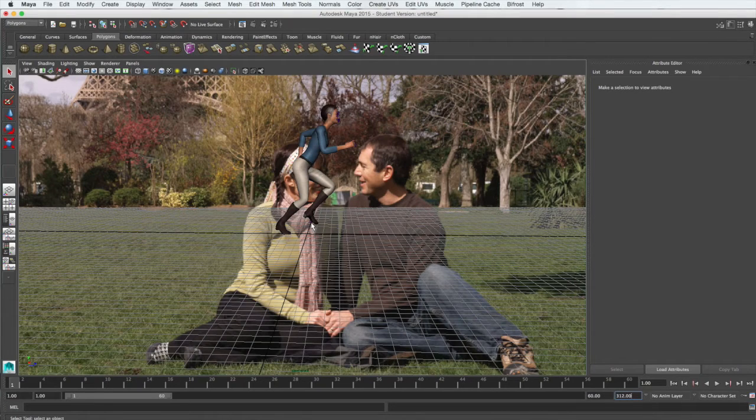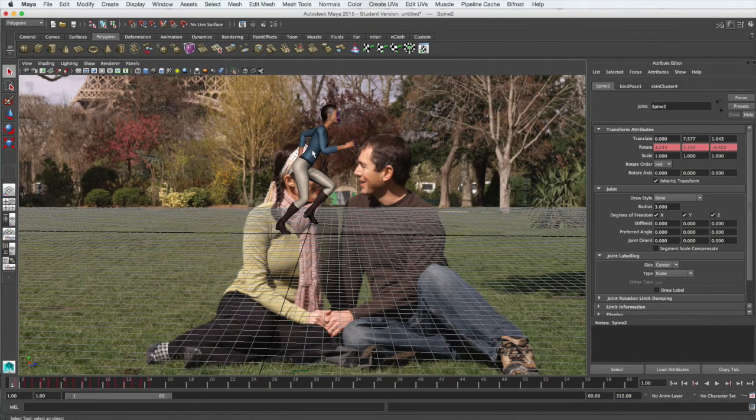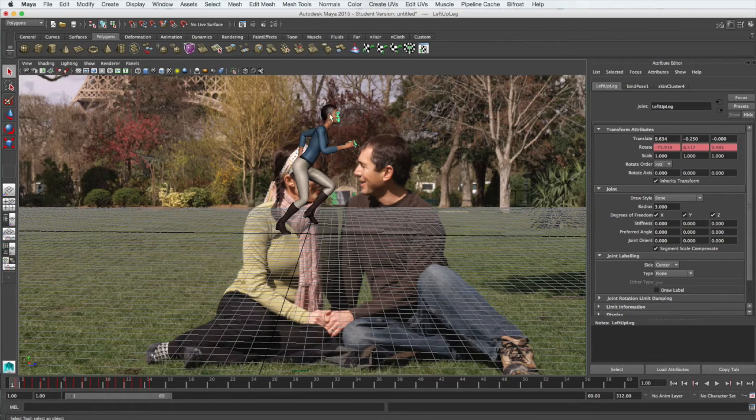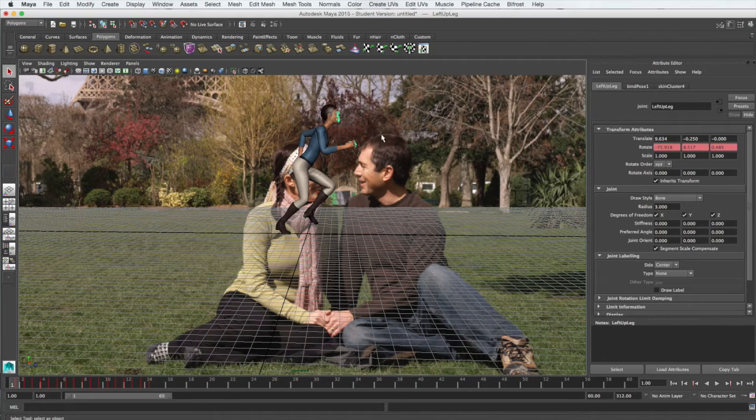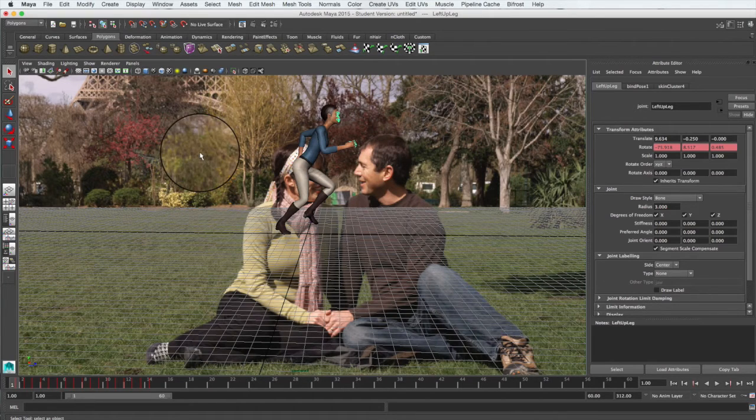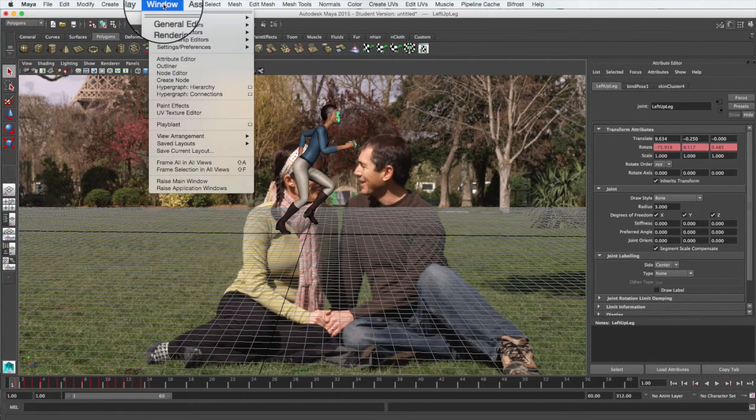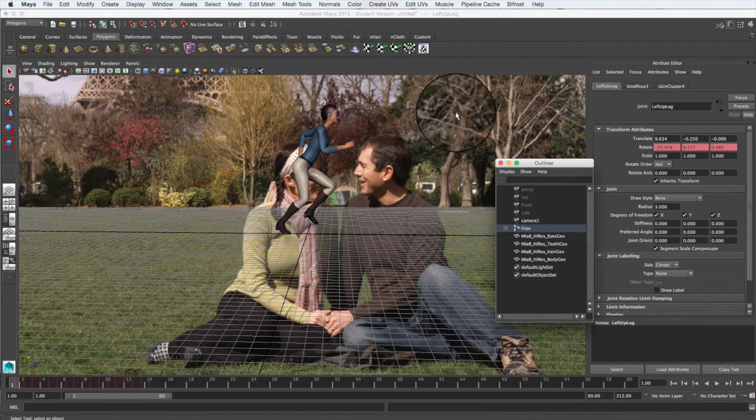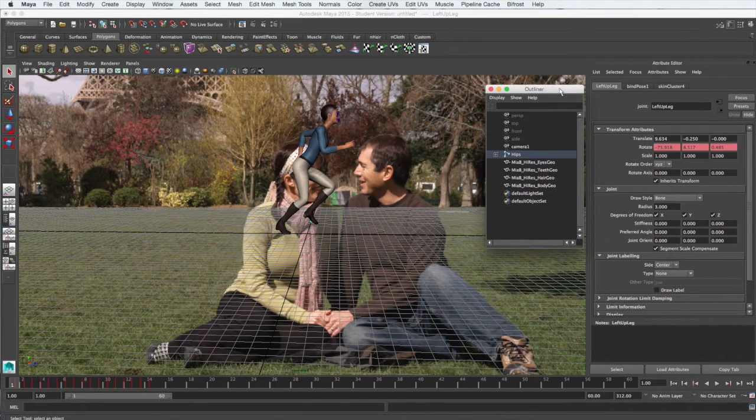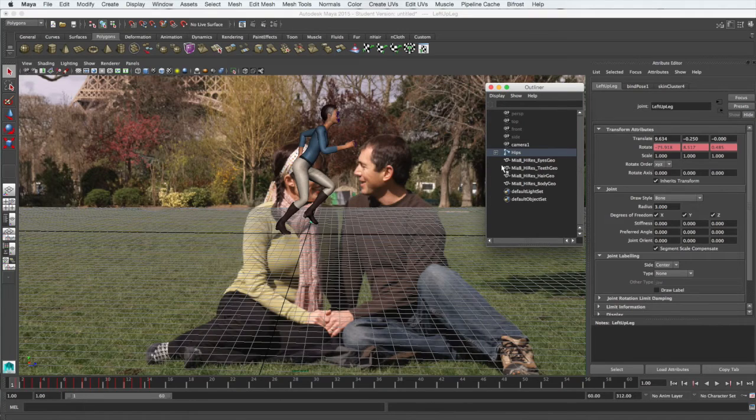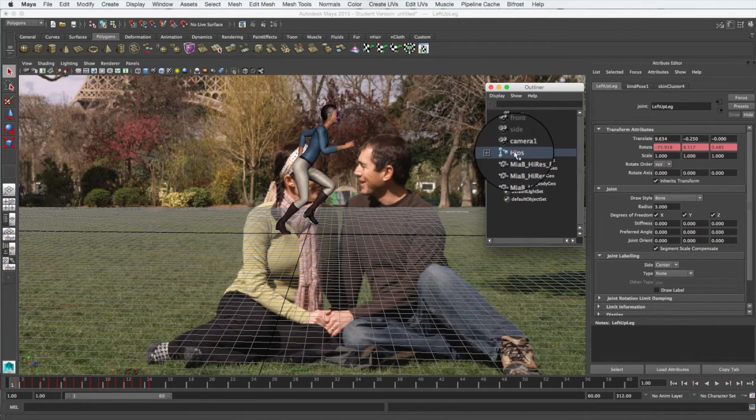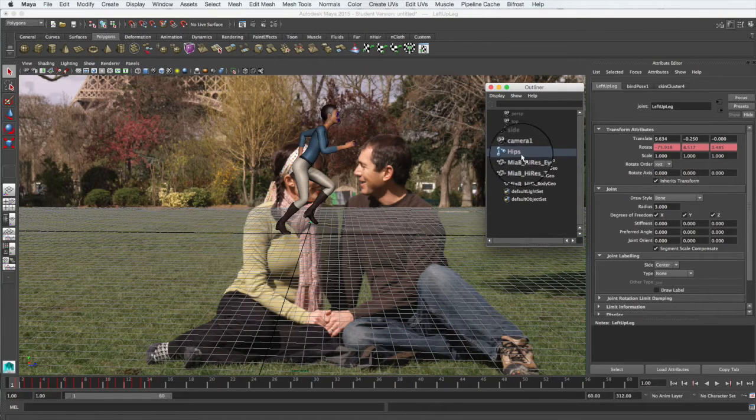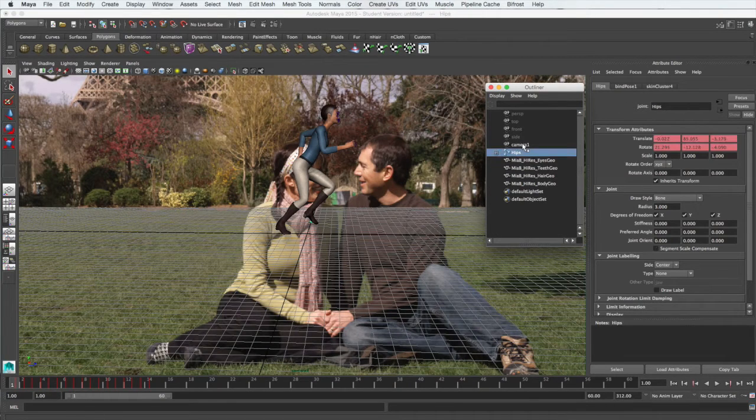We're going to select our model at this point. Now there's a lot of different parts on this model that can be selected, and you don't want to accidentally select the wrong part to animate. We need to animate everything. So from Window, let's go to the Outliner, which will give us a good view of all of the components of our model. There's a hips element, which is the top of the hierarchy for our model, and that's the one we want to select.